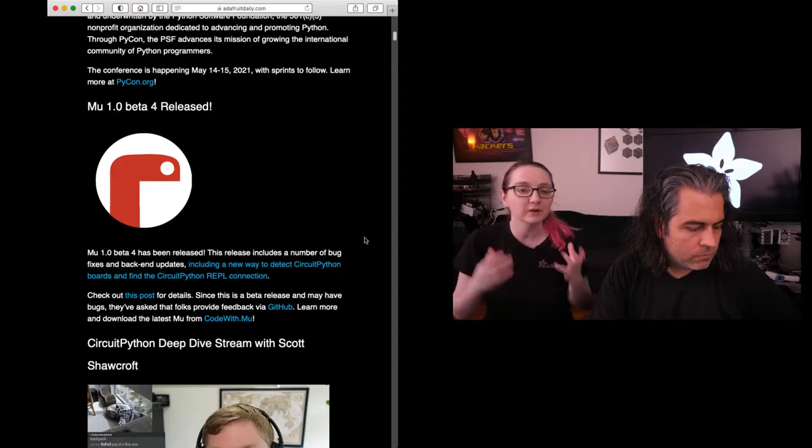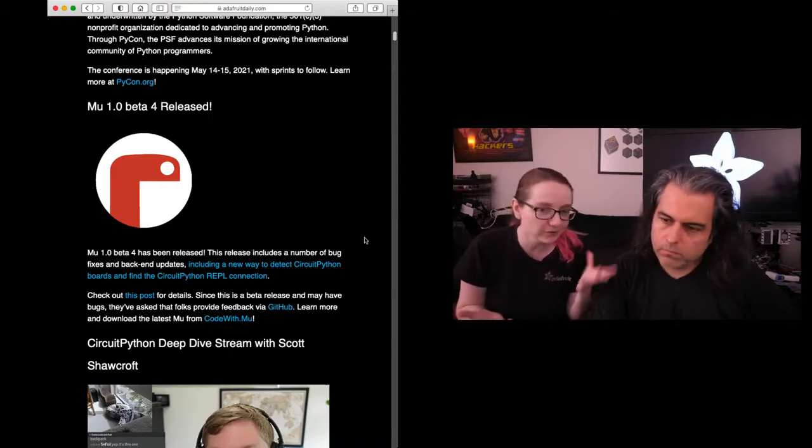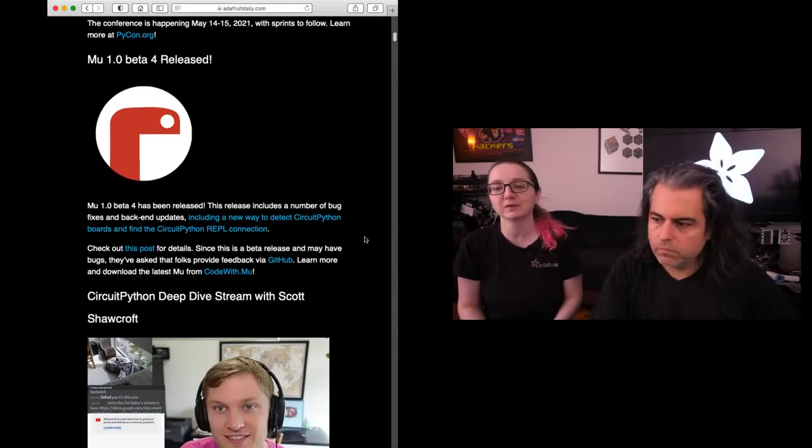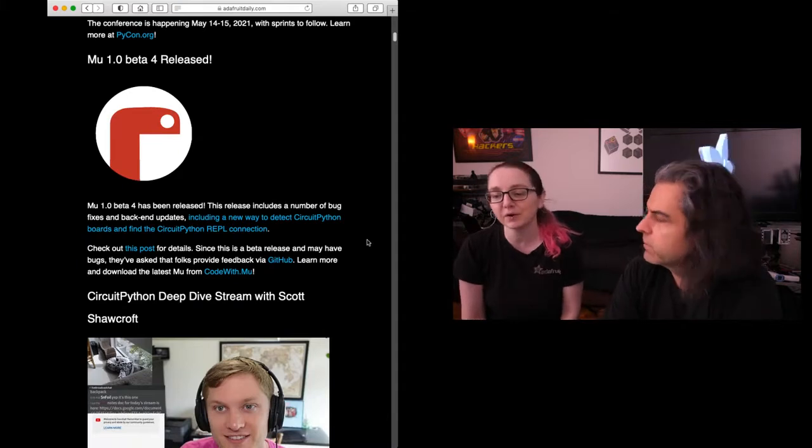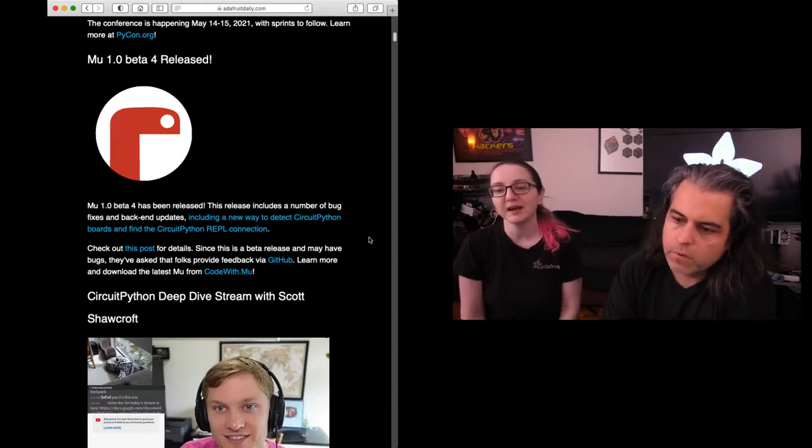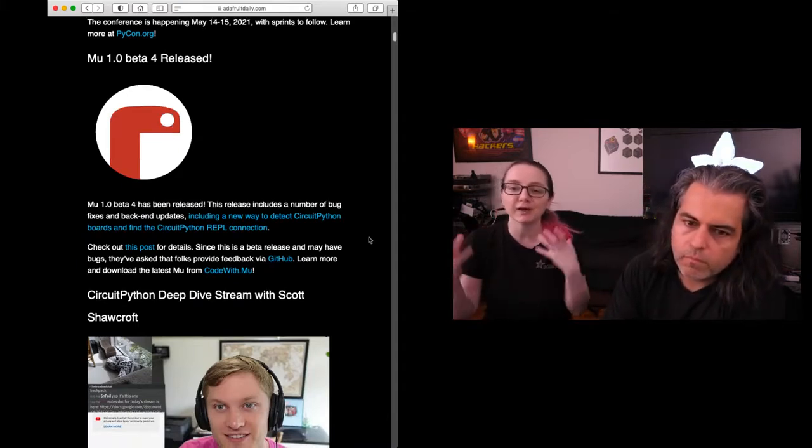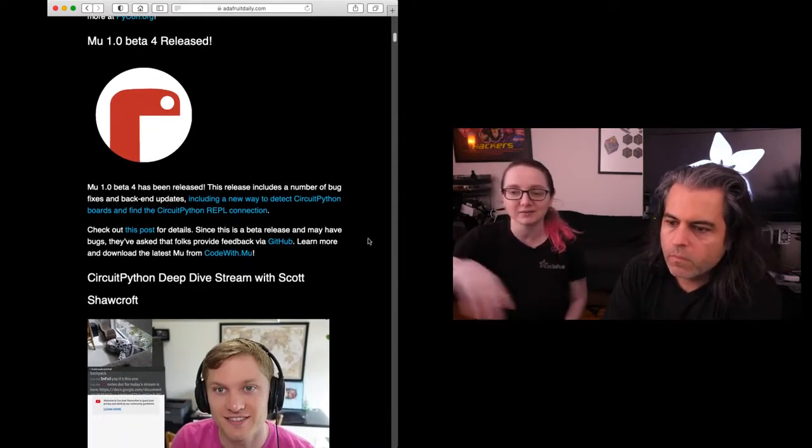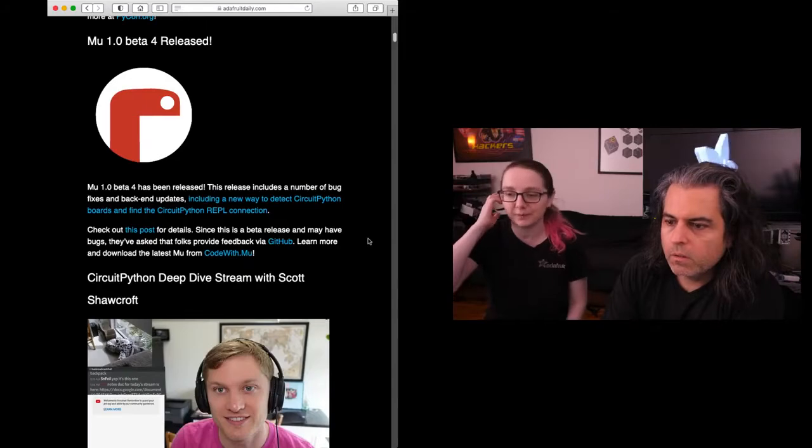We have 200 boards in CircuitPython. I don't know if you knew, Phil. More than 200 now. Making sure they all have the VIDs and PIDs... we did it another way.